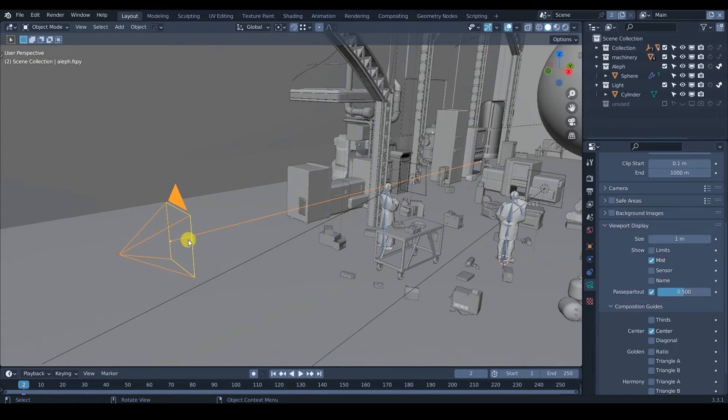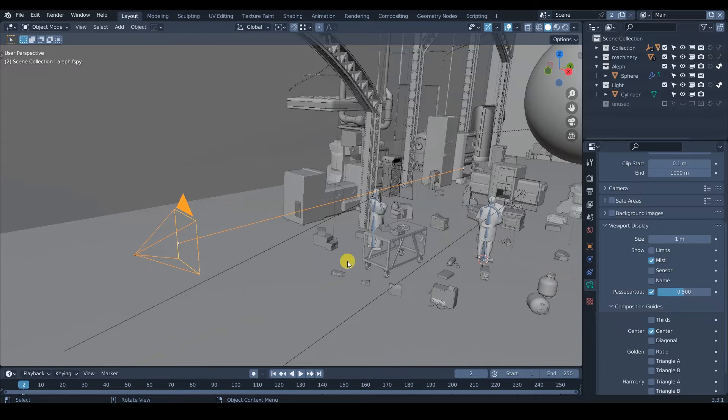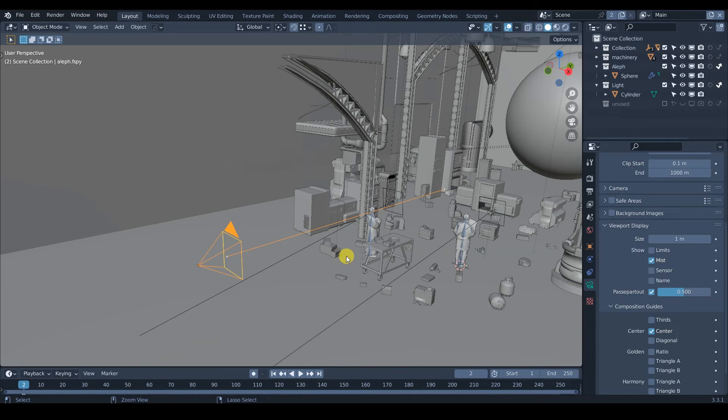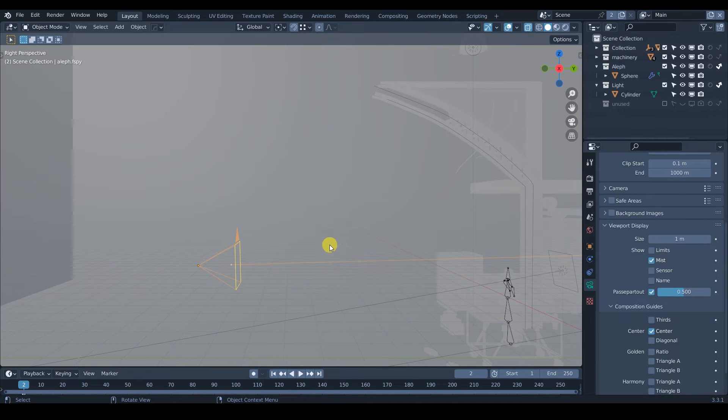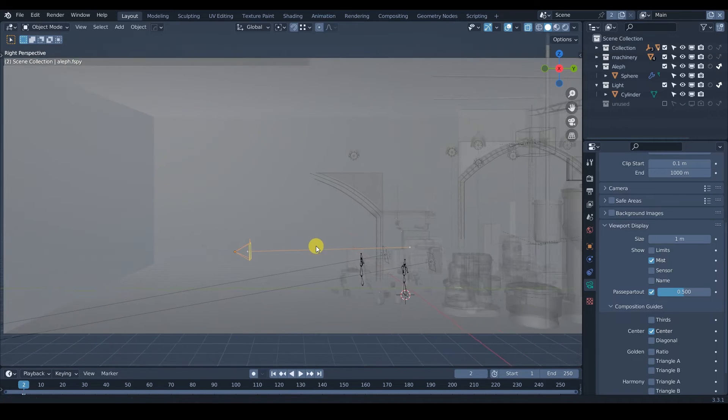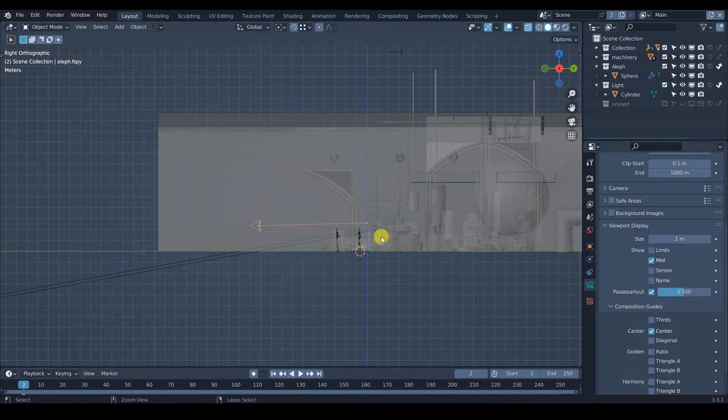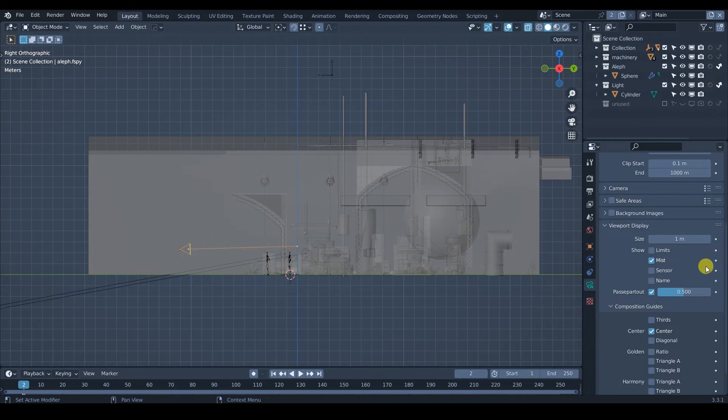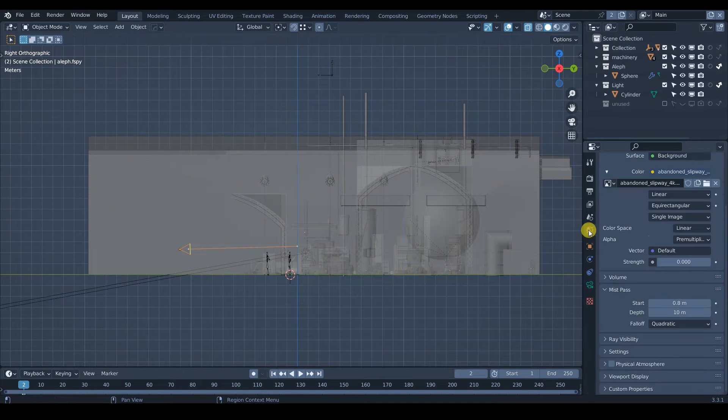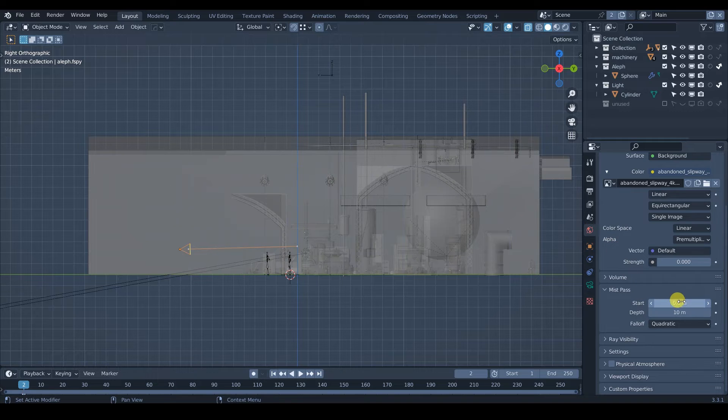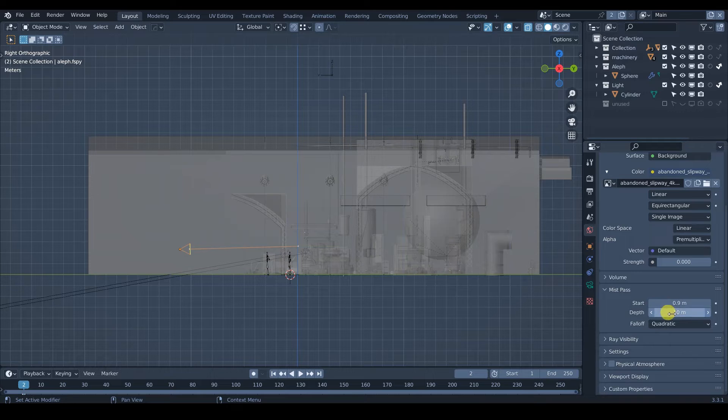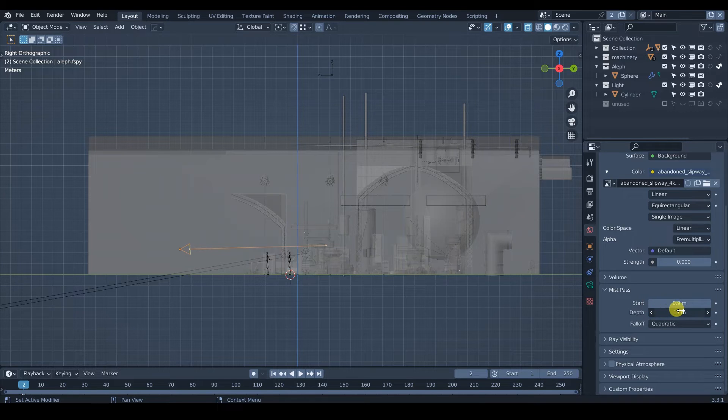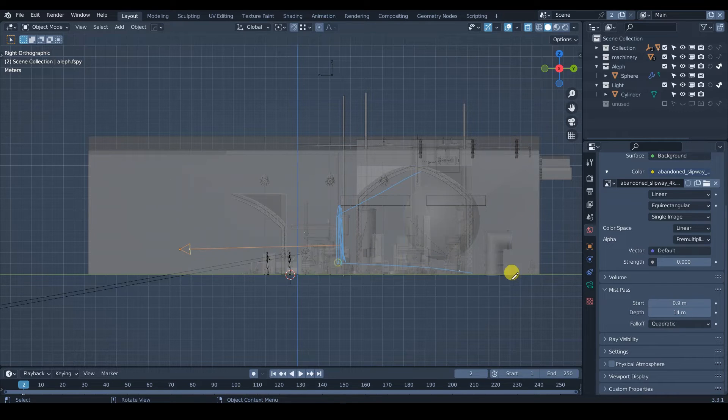And this is the one that's going to be showing us how deep we want the mist pass to go. So if I go to my side view, I am going to see. So let's go back to our world to control the mist pass. And then I can see the start, I want it to start from the camera, and I want it to go a little bit further away.